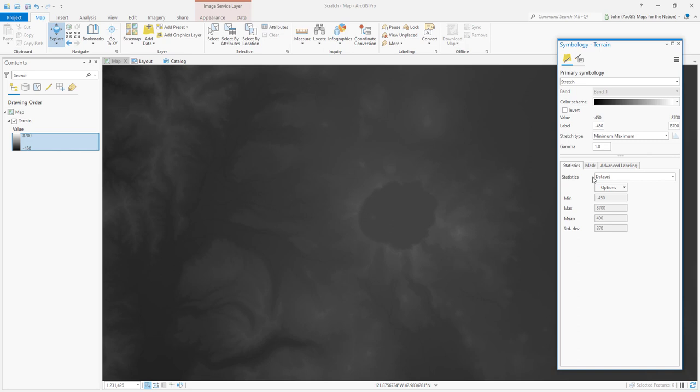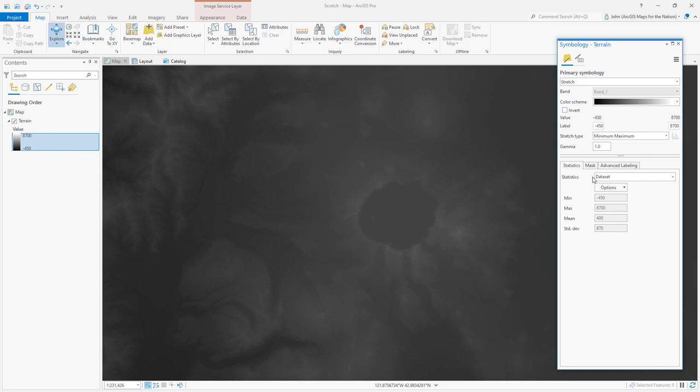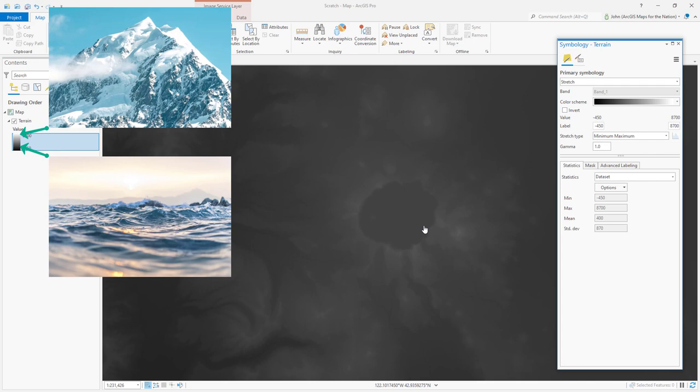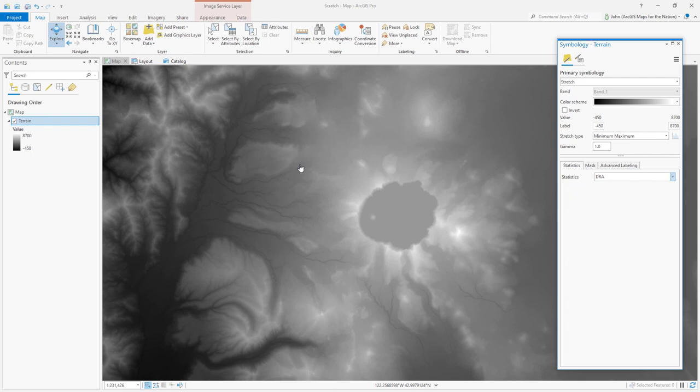A little gray, so I'm going to click on the symbology panel. And instead of the statistics being pulled from the whole data set, which is sea level all the way to the tip of Everest, and these intermediate areas are going to be pretty washed out, I'm going to choose dynamic range, which only takes into account the lowest and highest elevation areas in my view, and stretches gray in between all of those elevations.